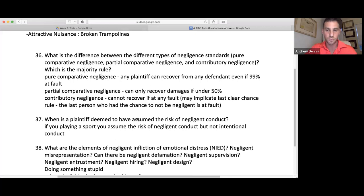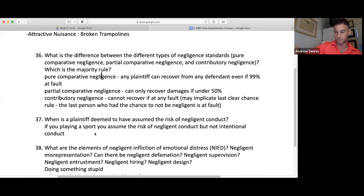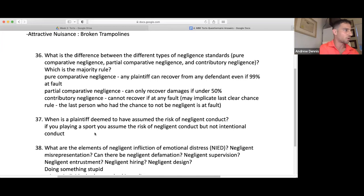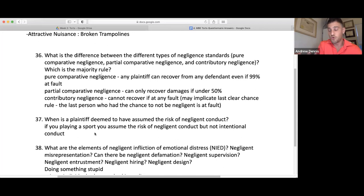When is a plaintiff deemed to have assumed the risk of negligent conduct? Like if you're playing a sport — you assume the risk of negligent conduct, but not intentional conduct. There's a question about jockeys racing horses where the question asks what would give rise to battery — if the jockey intended to ram the other horse, that's not part of horse racing. In boxing you consent to punching, but there's a question about basketball and throwing elbows — the best defense isn't that you consented to violent play. It's whether the elbow exceeded the level of play that had been established.